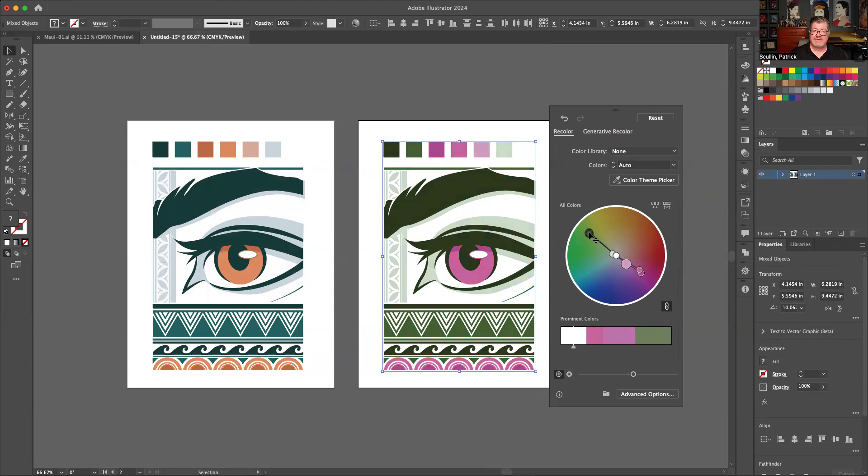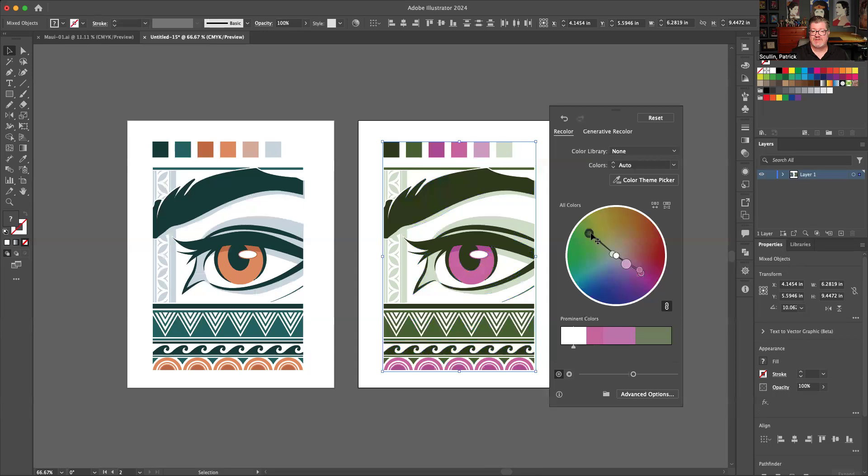What it does is it keeps basically the color harmony kind of locked in place of your original and allows you to quickly adjust and see the whole set of colors in a new range.